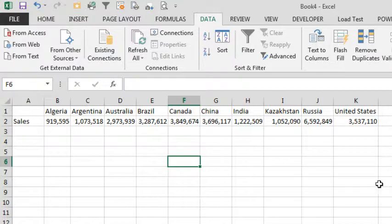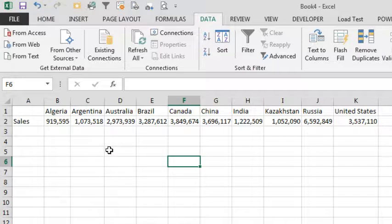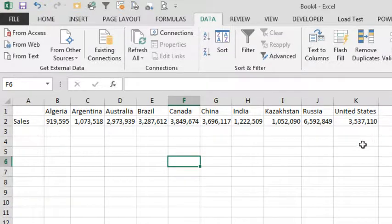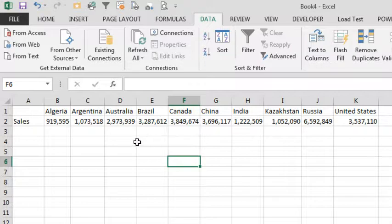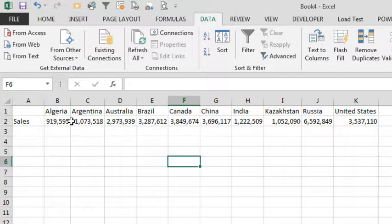He knows just enough about Excel to be dangerous. He calls up and says, I got this really small spreadsheet today, lists all of these regions and sales by regions, and I need to sort the data so that way the largest country is first. How can I rearrange all of these columns?